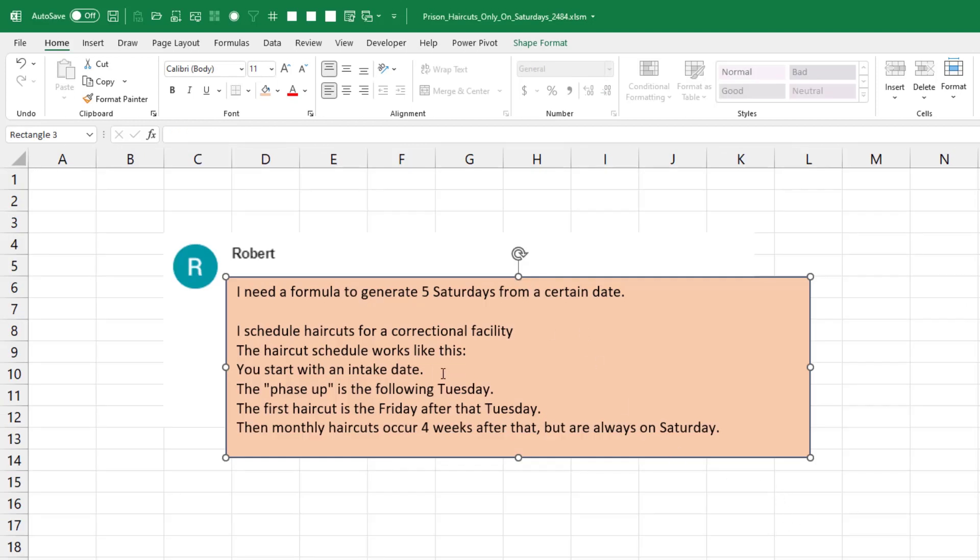You start with an intake date, that's the day the person arrives. There's a phase up on the following Tuesday. The first haircut is the Friday after that Tuesday, and then monthly haircuts four weeks after that. But those monthly haircuts always have to be on Saturday.